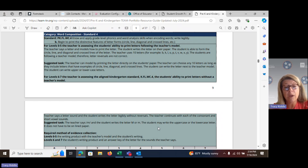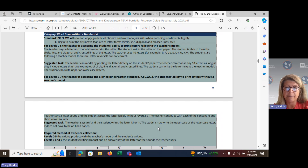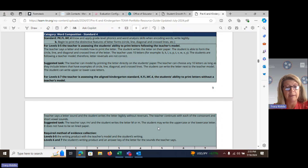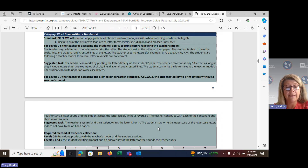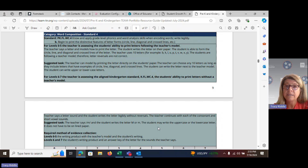Because the scorer will not know what letter sound the teacher makes, a teacher answer key must be included with the student's writing. The required method of evidence for this standard when uploading the work: if they are doing the pre-K portion at levels 0–5, the writing product should have the teacher's model and the student writing on it. If you are uploading the kindergarten standard at levels 6 and 7, you must include the student's writing product as well as the answer key.